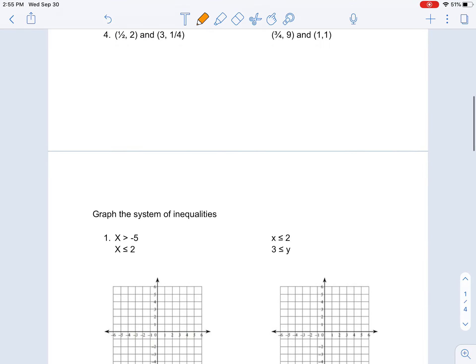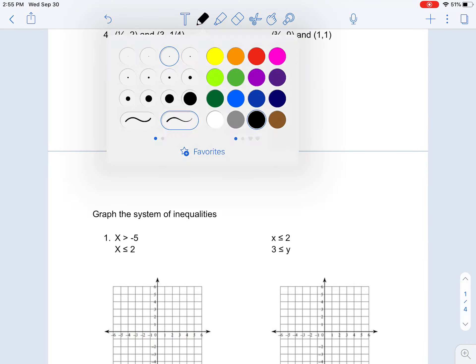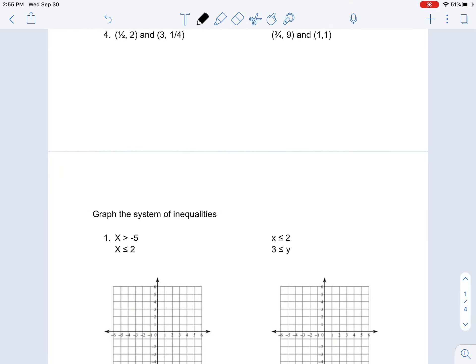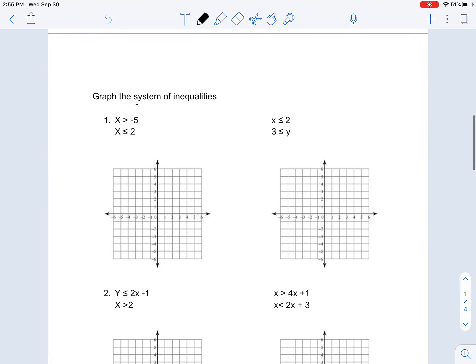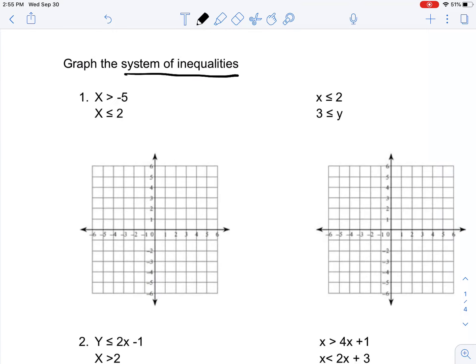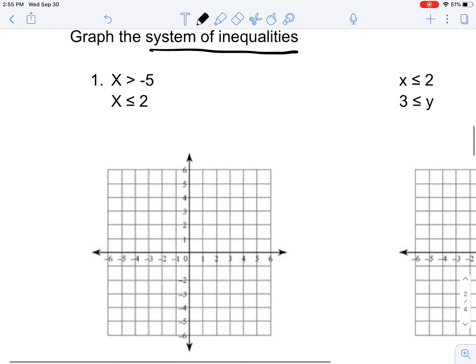Okay, moving on. Now, graph the system of inequalities. Well, this is fairly simple — just treat it like an actual equation.